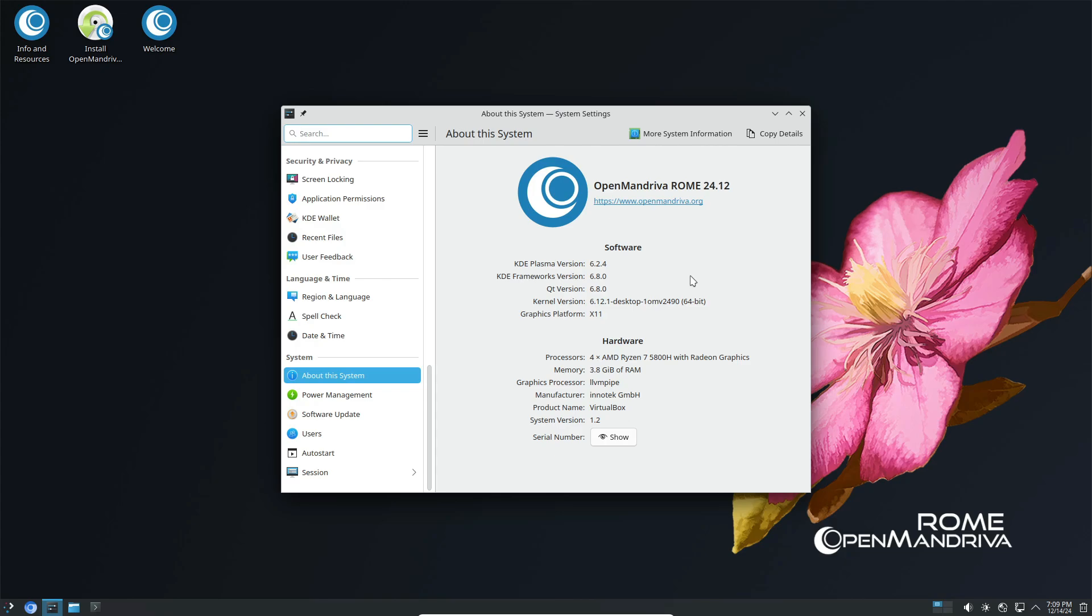This new version comes just four and a half months after the previous release, 24.07, and it's powered by the Linux kernel 6.12 LTS, built with Clang for even better performance.